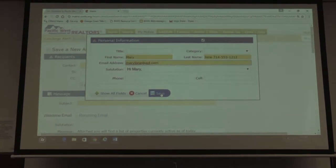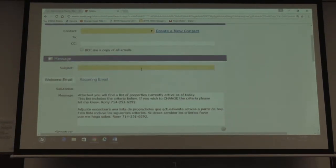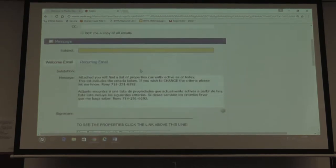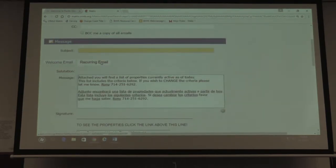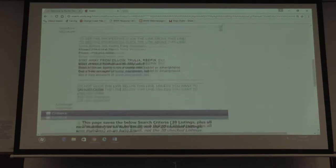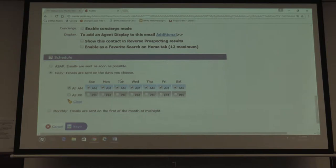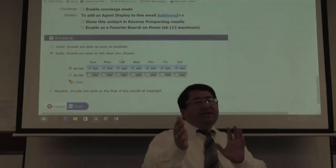The subject line and welcome email message can say whatever you want. Don't forget to put your signature — you can edit it by clicking 'edit your signature.' Then you determine when to send those emails. I have my two cents on this.